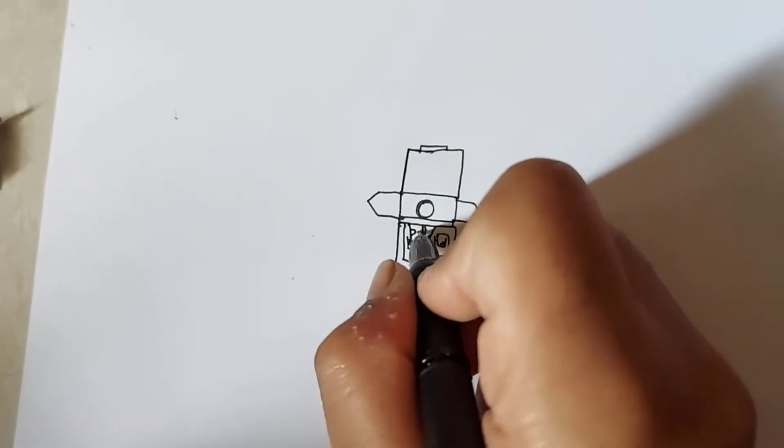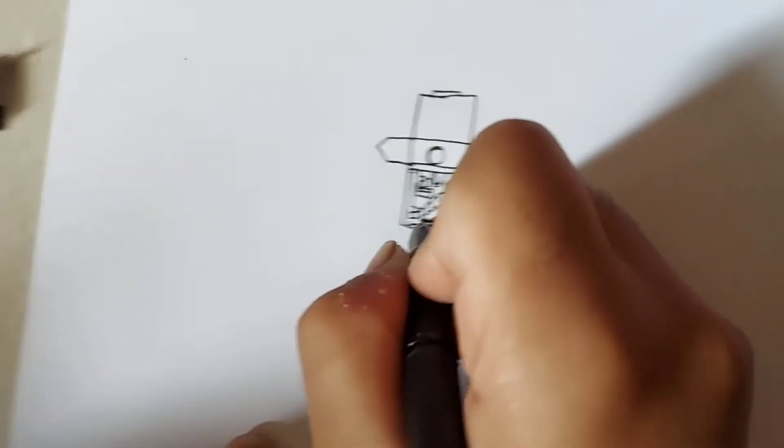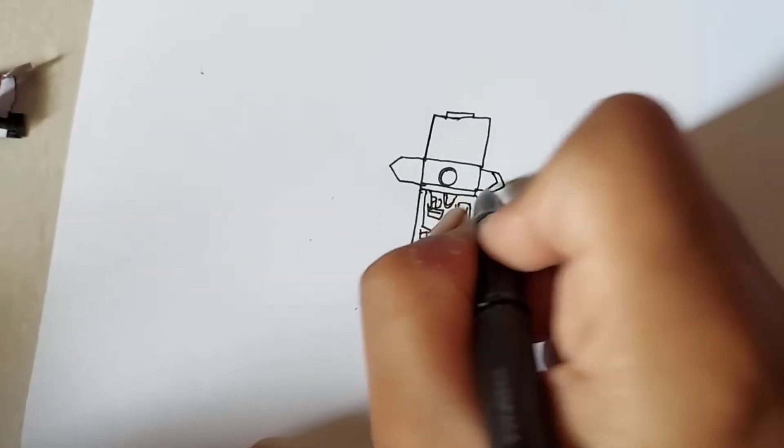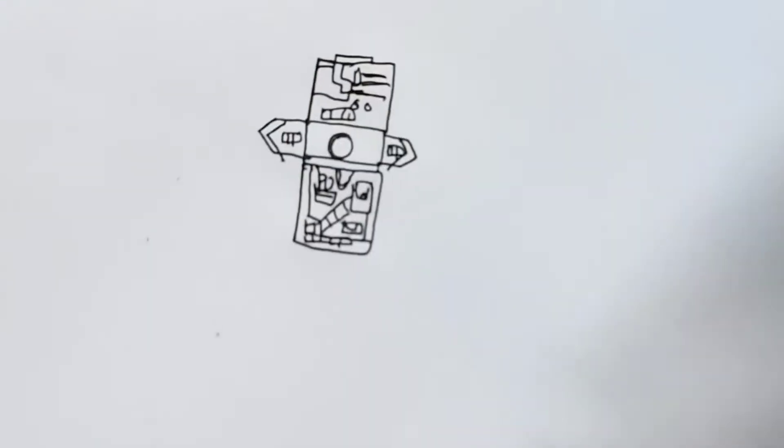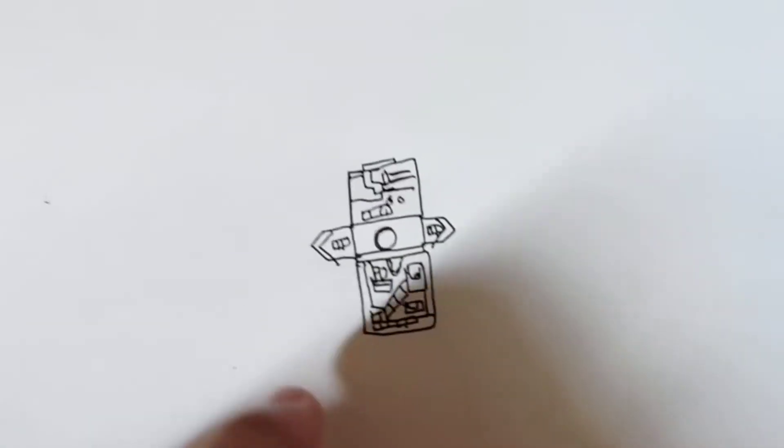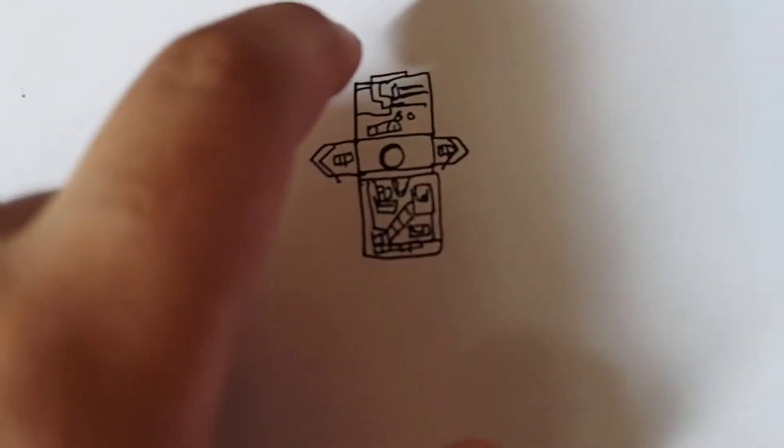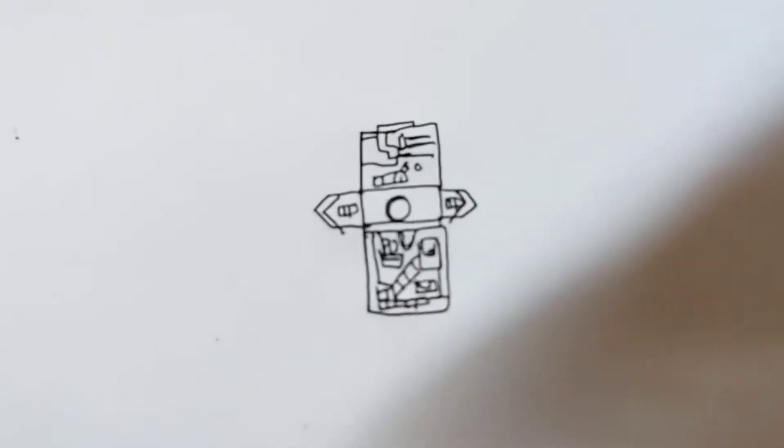This has quickly turned into a craft tutorial. I don't know, but I'm going to keep drawing. Now I got the detail drawn for the back side and the front side.